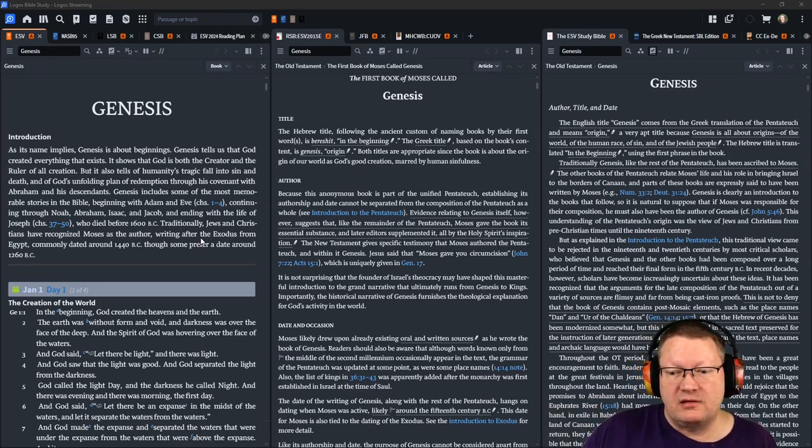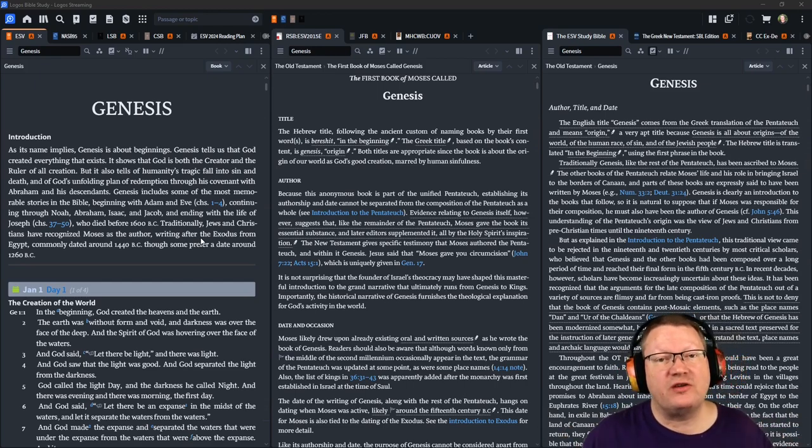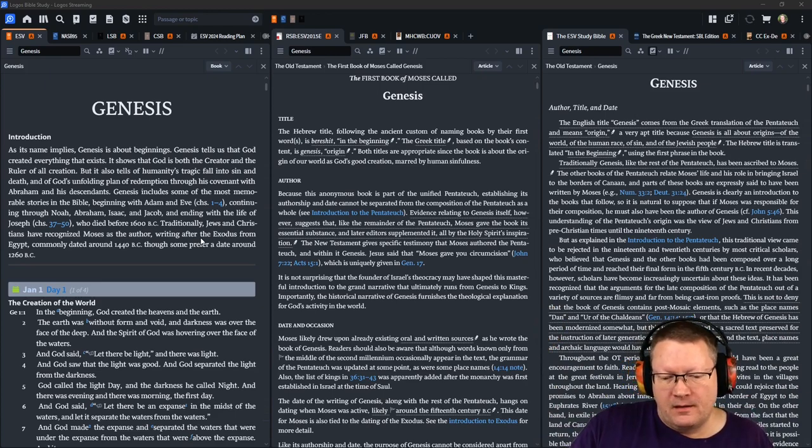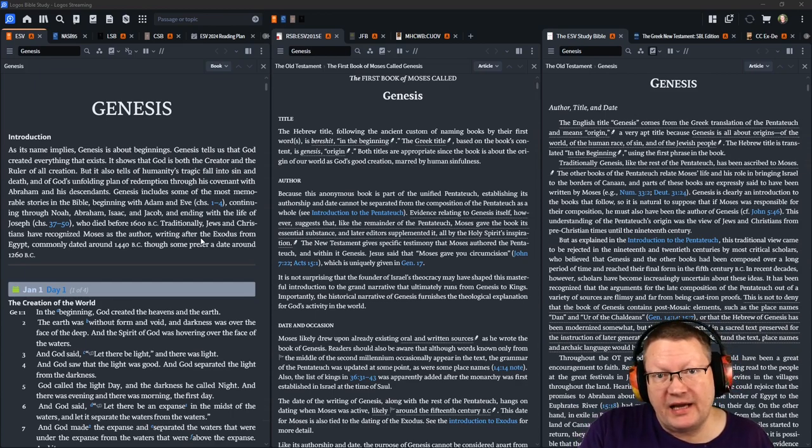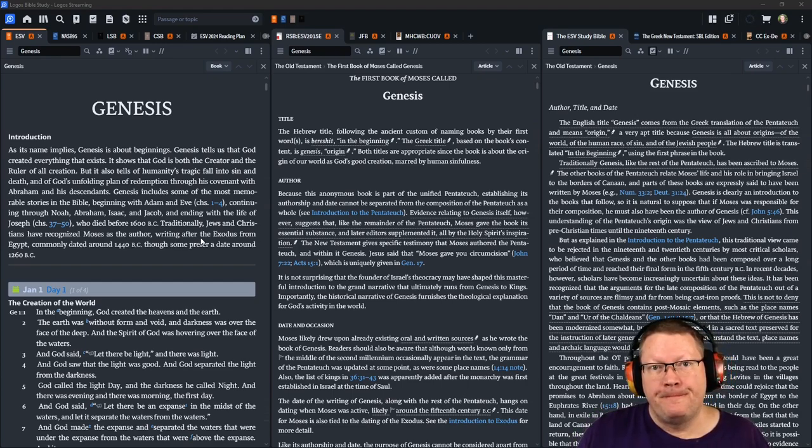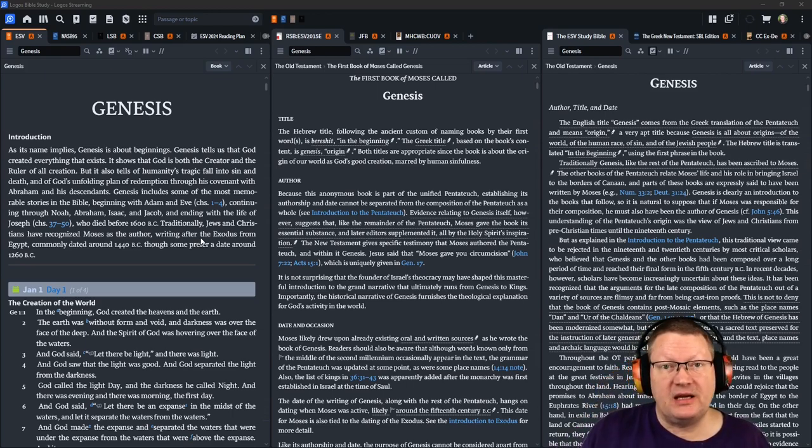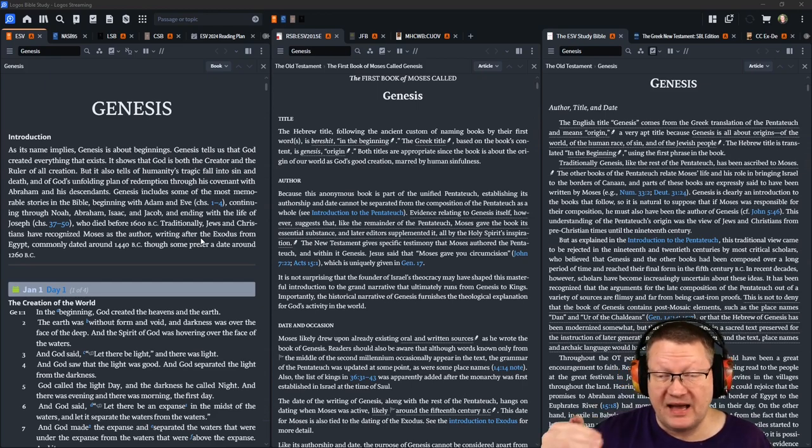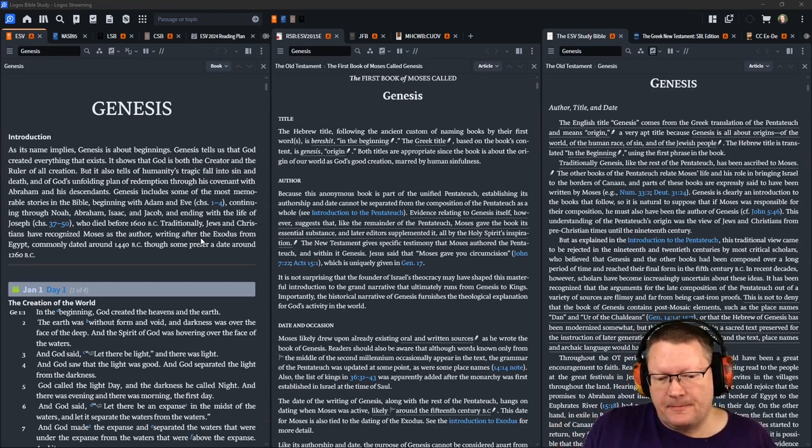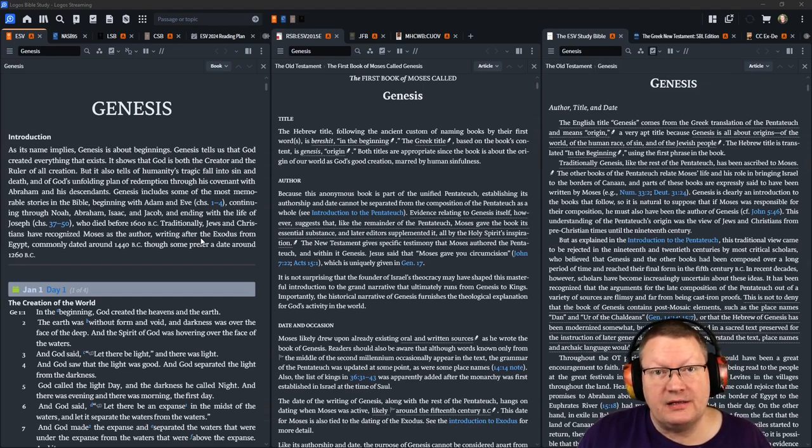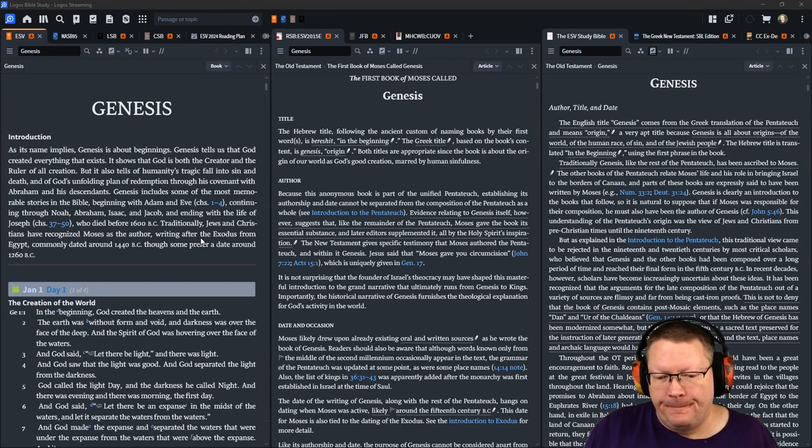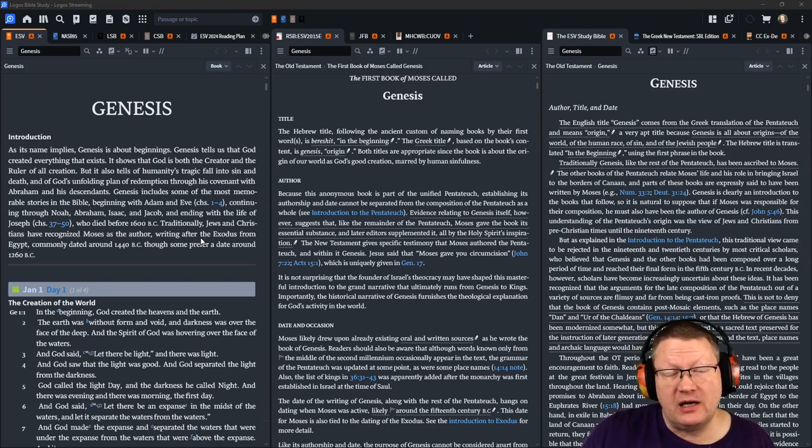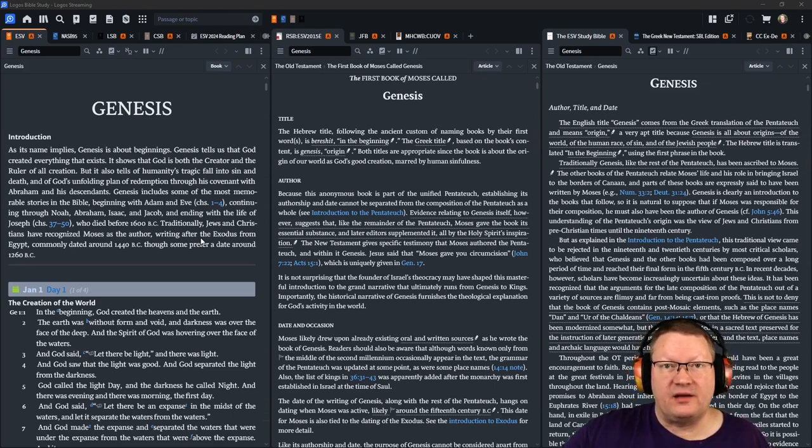So, you'll see God repeatedly referred to as the creator God. This also differentiates him from the gods of the people in the area. They would have gods that are gods of specific hills or specific valleys or specific trees or like a mountain range or the skies or the birds or the water or other things. Yahweh as the creator God separates himself from all things.